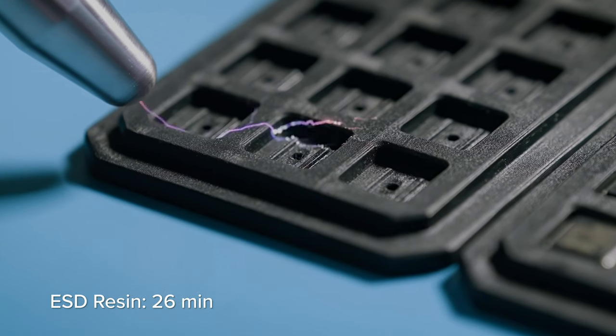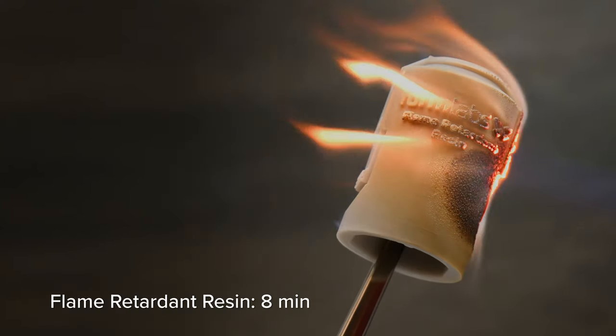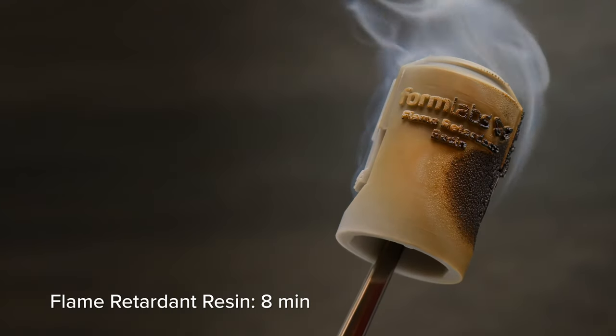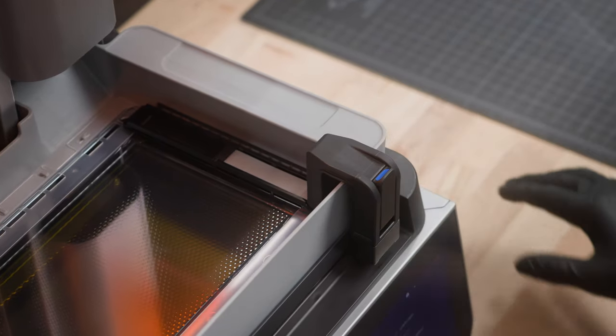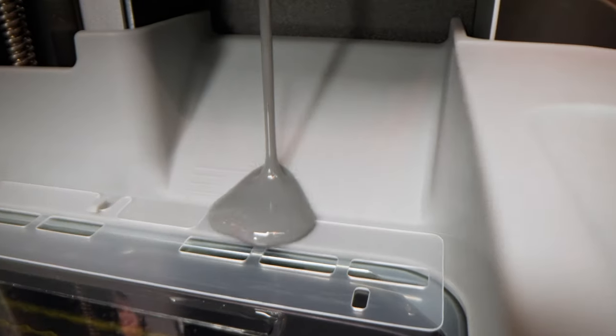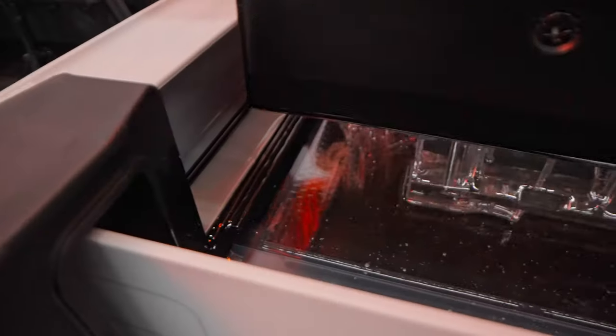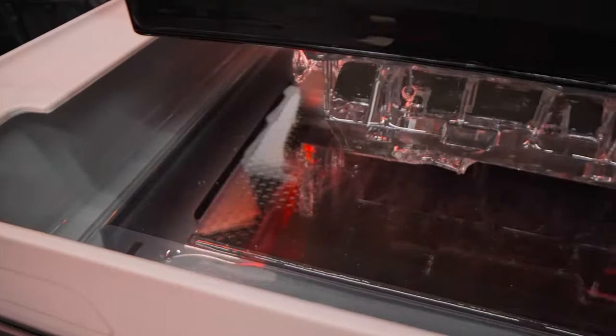Tackle any problem with industry-leading materials. With an upgraded mixer and dispense system that support highly viscous and filled resins.